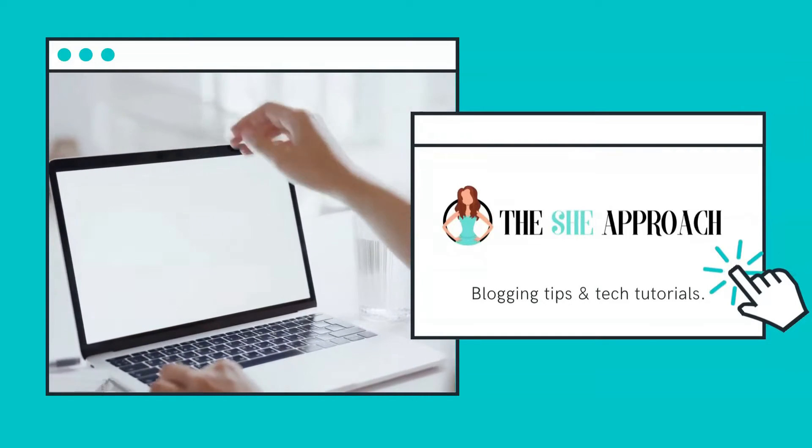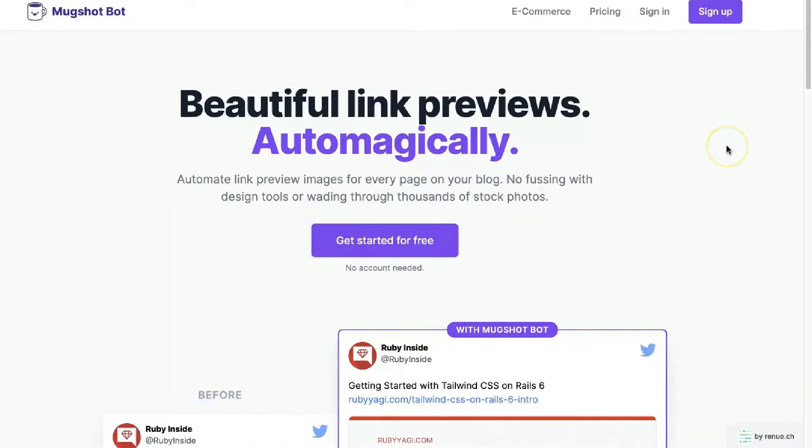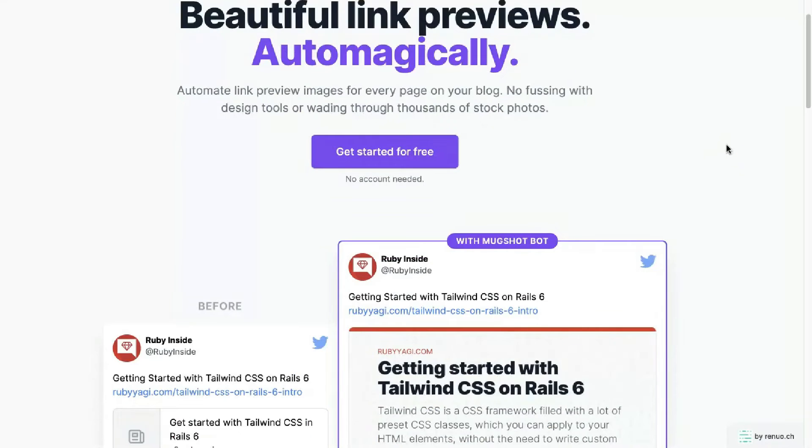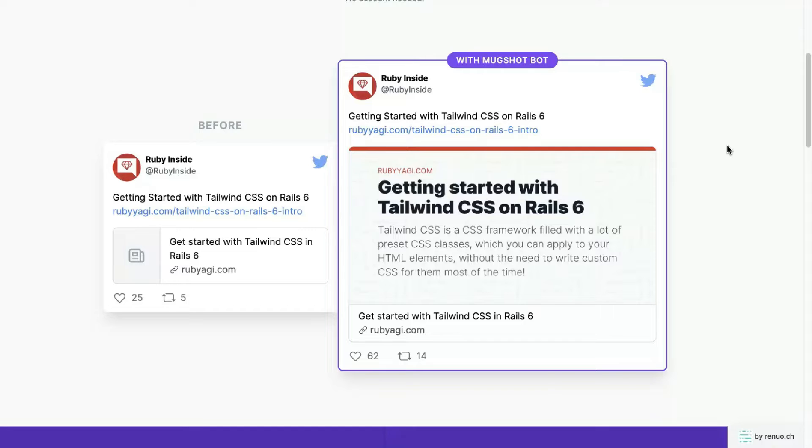So we have already gone over what Monkshotbot is, and here is the homepage if you're going to check them out and want to see them in action. They create these beautiful dynamic previews by inserting the code of the graphic of your choice into the code of your website and doing it super seamlessly without you knowing how to dive into the CSS of your code or knowing how to code.